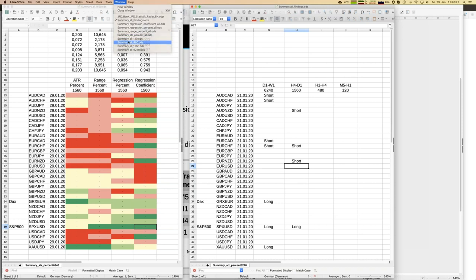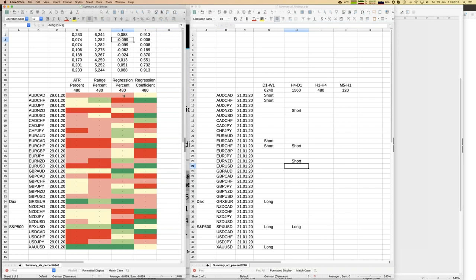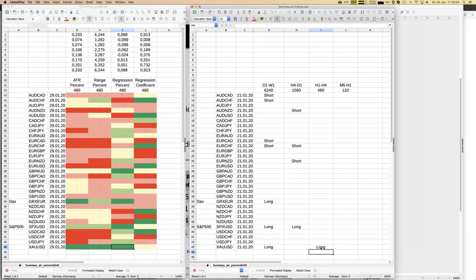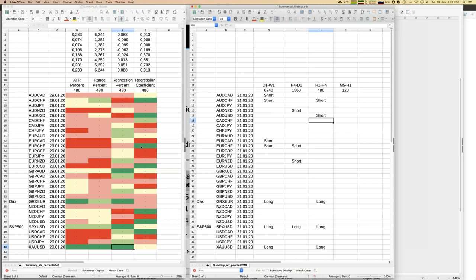Going down one more step in the time frame - looking back one month. ATR shows the same picture. We have a good behavior for gold, good behavior for S&P 500, and some short candidates. Looking for a combination of high regression coefficient and an extreme slope - red or green - we would have short candidates here and here, and a quite good short opportunity and another short one as well.